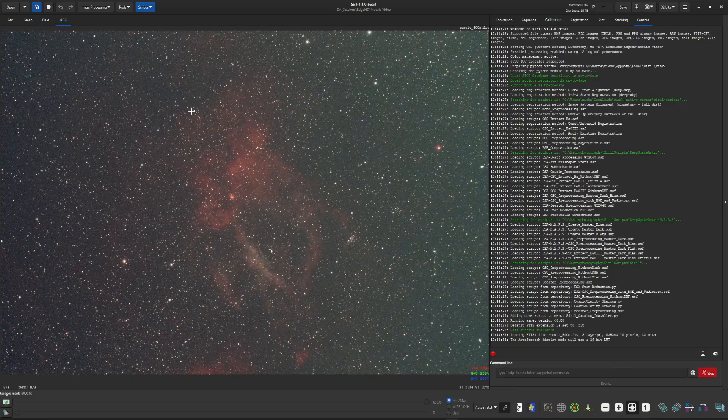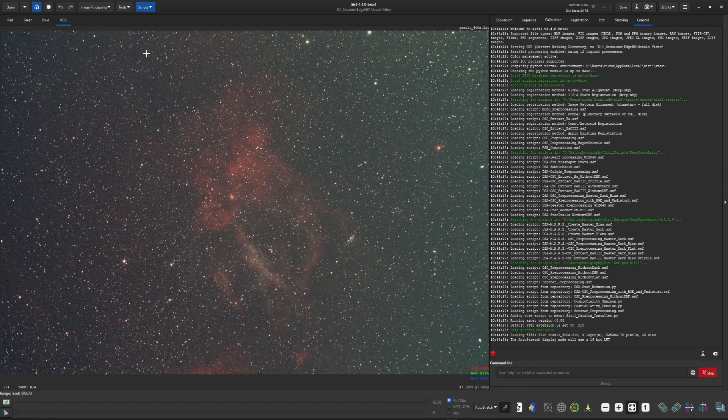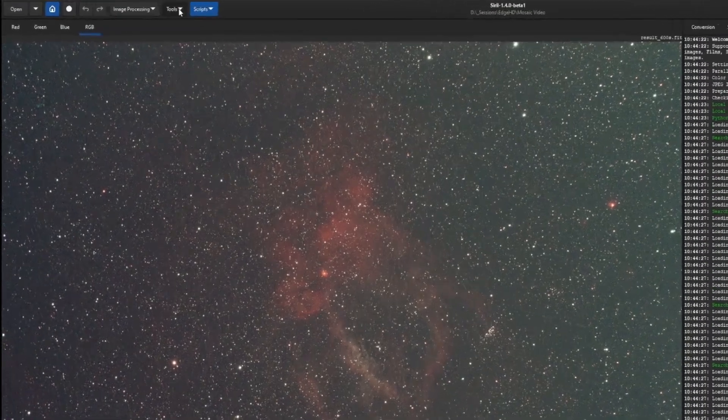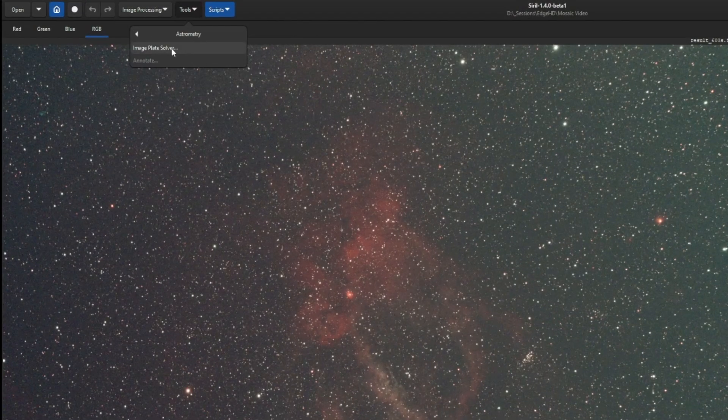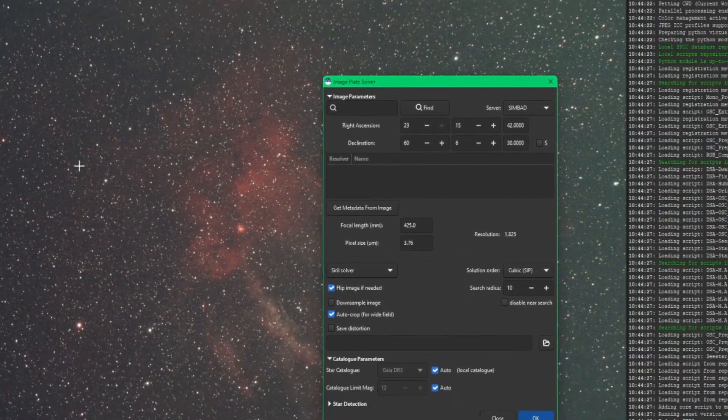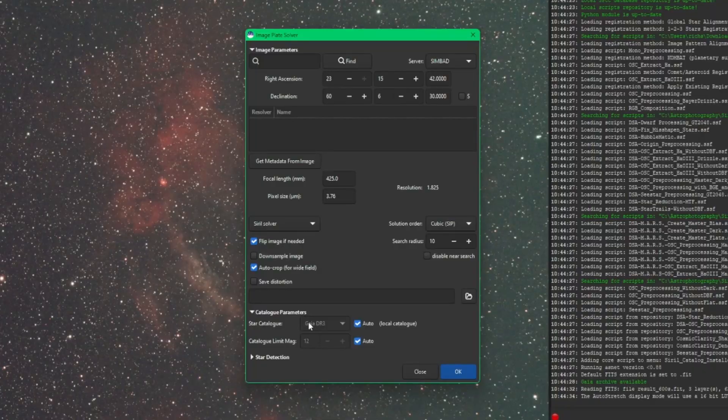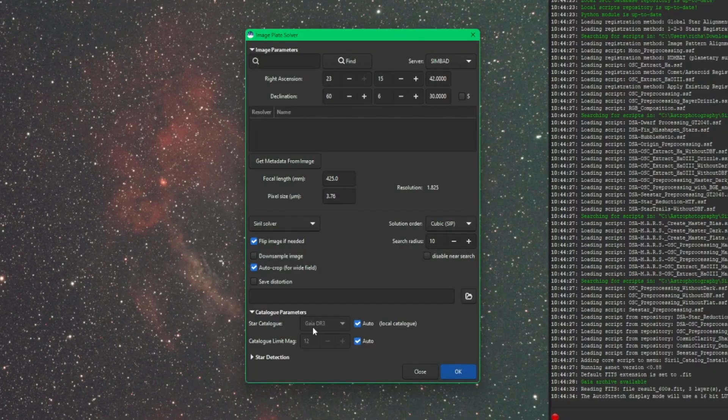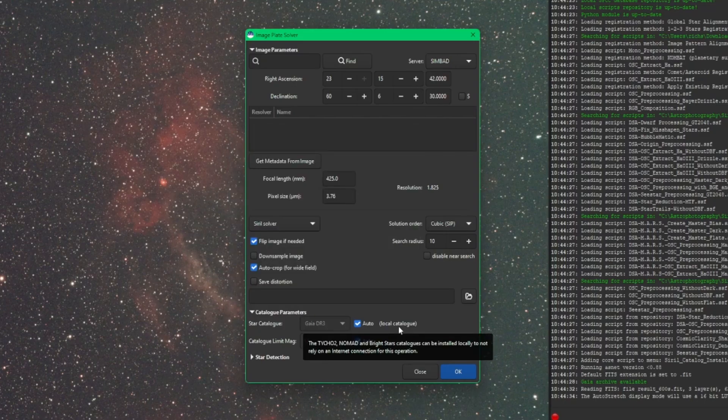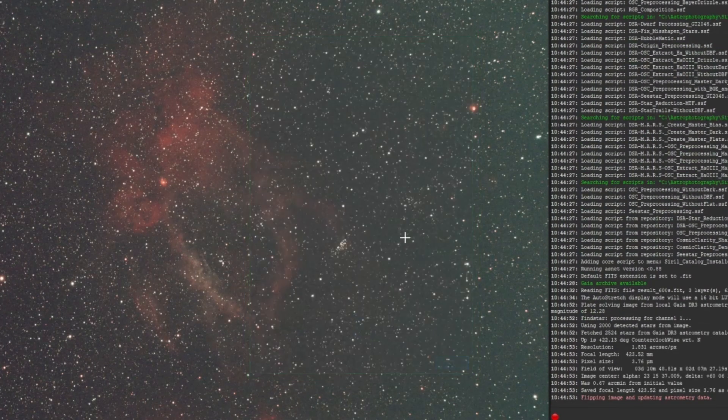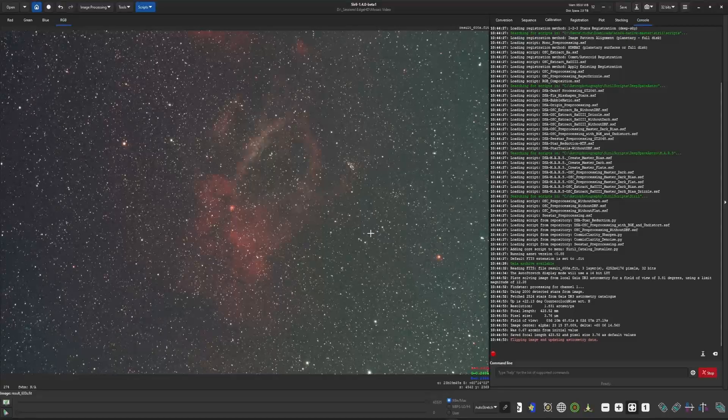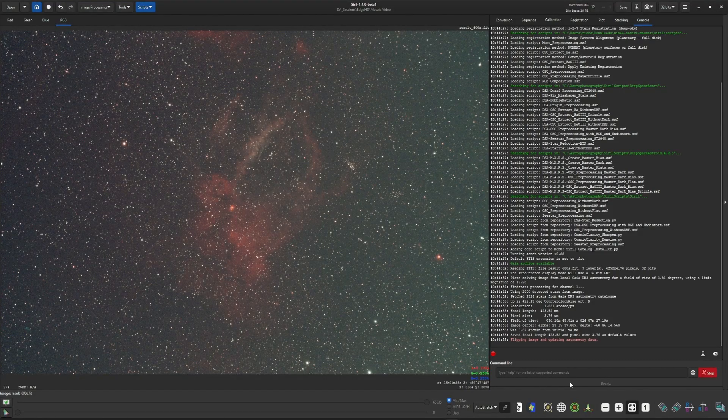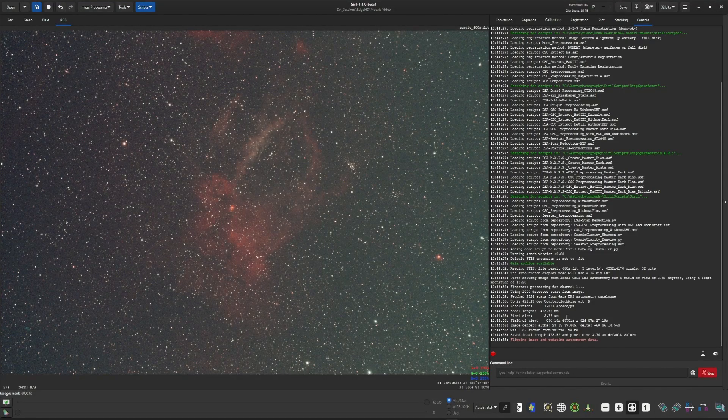We're going to open up an image so we can check our plate solver. We're going to come up into Tools, Astrometry, and then Image Plate Solver. And you'll see down here under catalog parameters for the star catalog, it's now showing GAIA DR3 local catalog. So now any plate solving I do, if I click OK, is going to use that file that it just downloaded for local plate solving.